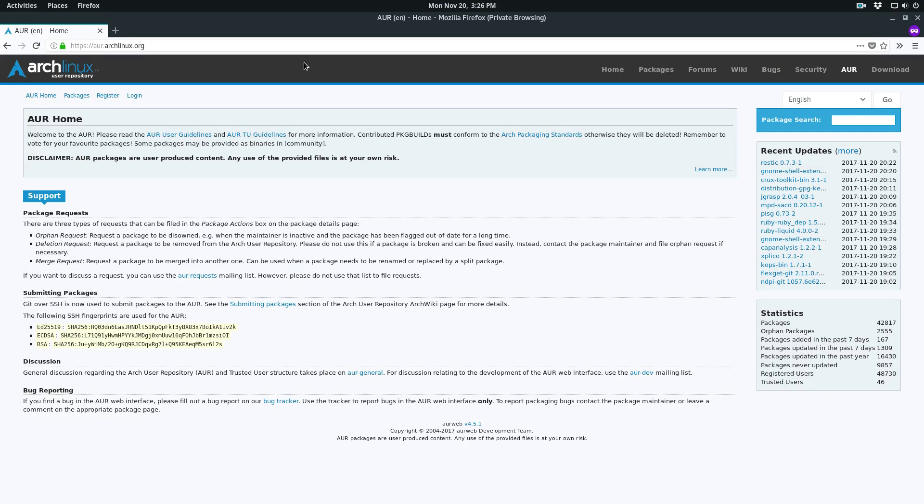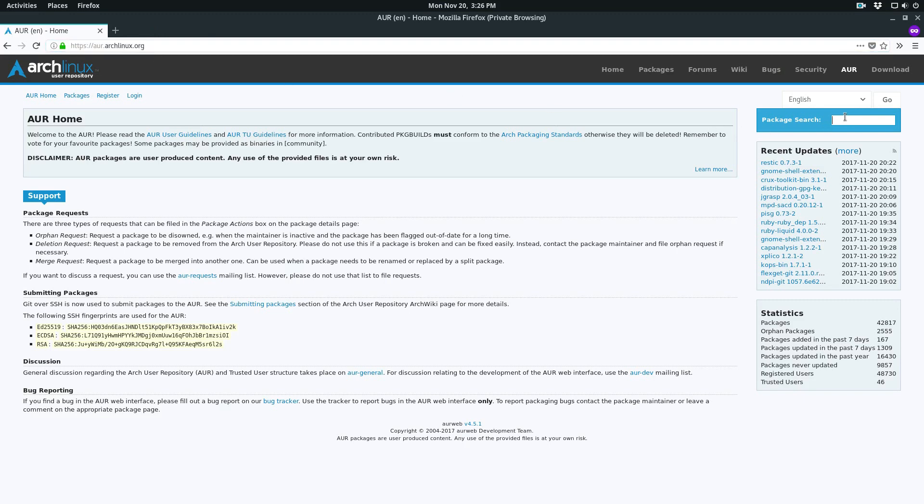To start off, make sure you go to aur.archlinux.org and go to the package search. You search for the program that you want to install.